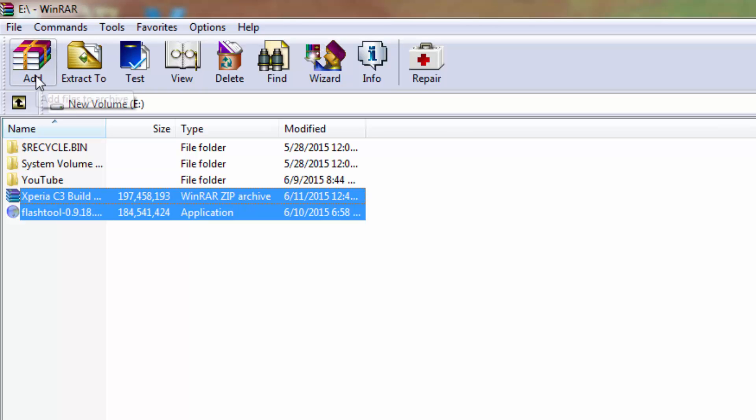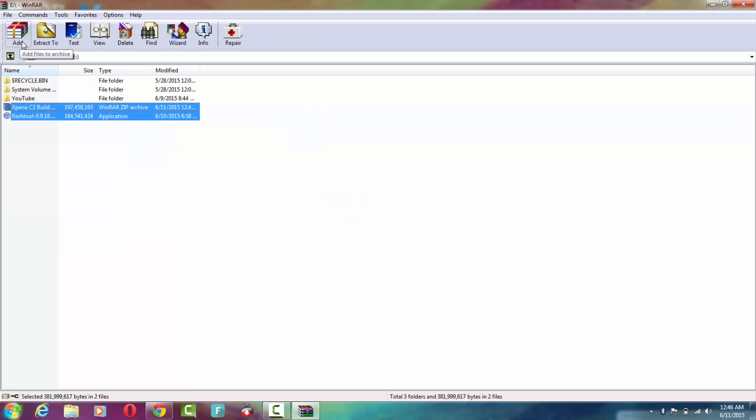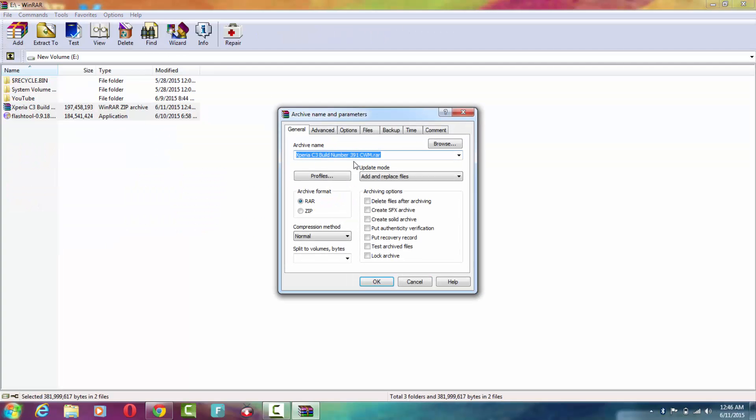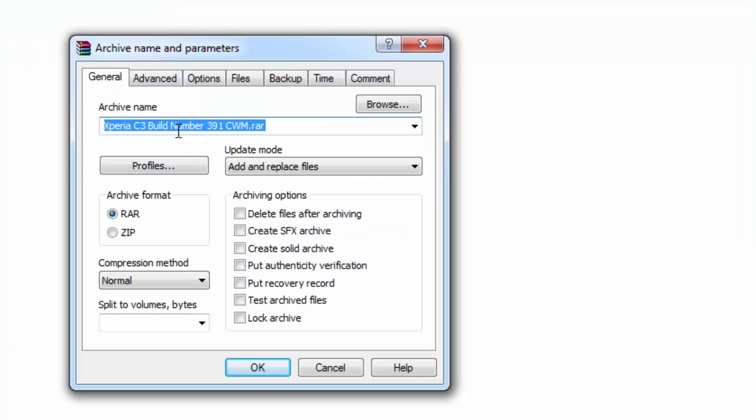on the top, which is 'Add.' By clicking it, a dialog box will appear. In this, the first option is archive name—you can give any name that you want. Then it says archive format.